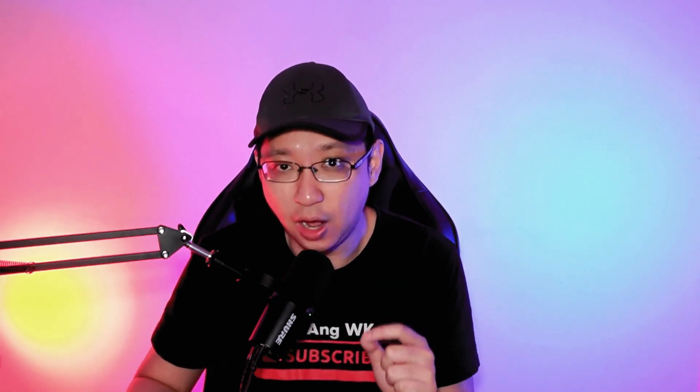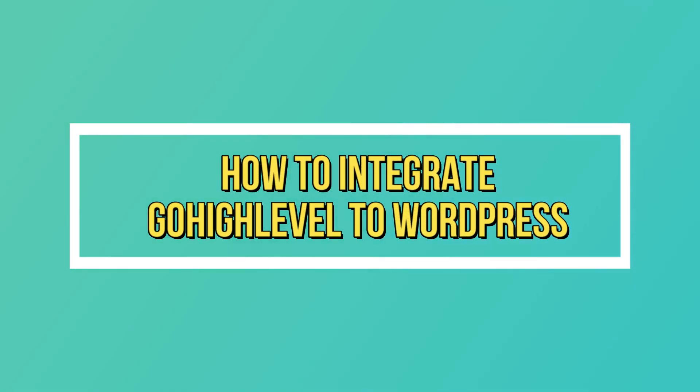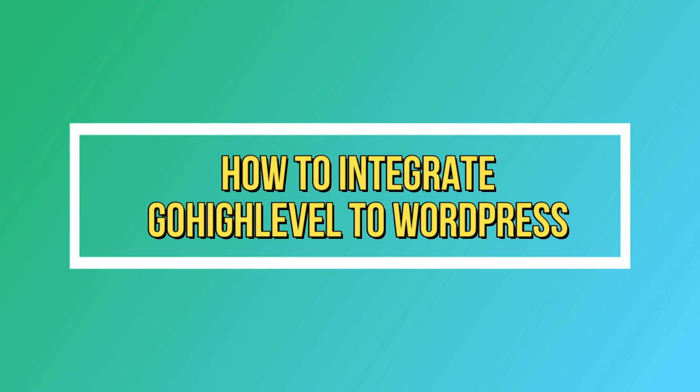In this video I'm going to show how you can integrate GoHighLevel funnels or landing pages into your WordPress website.